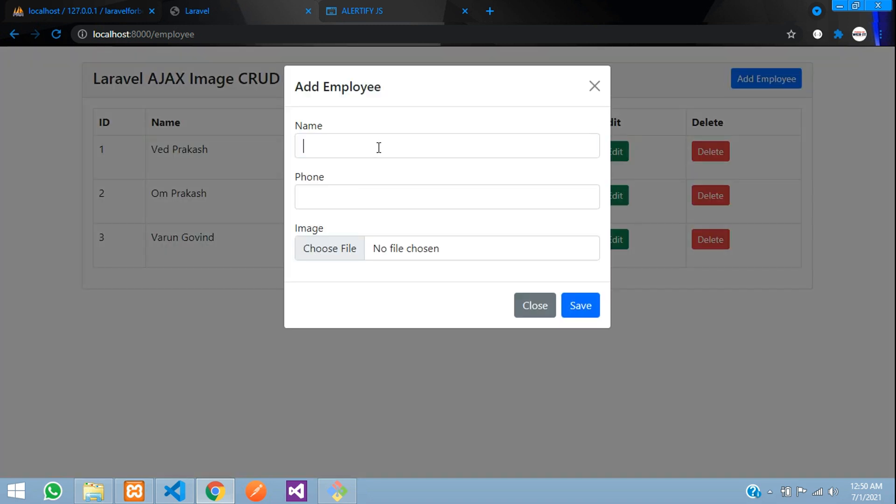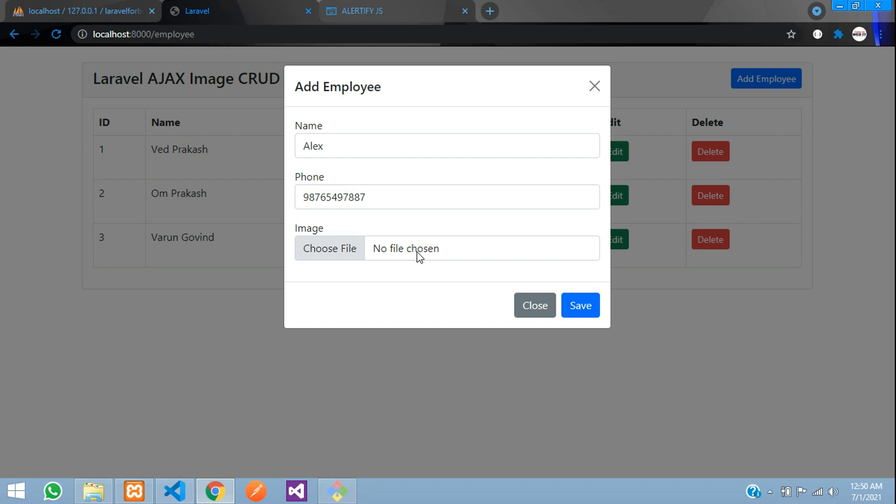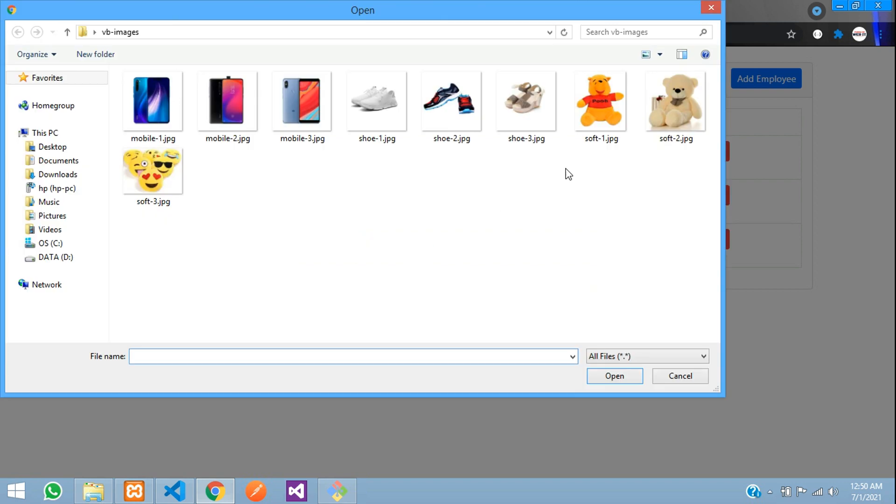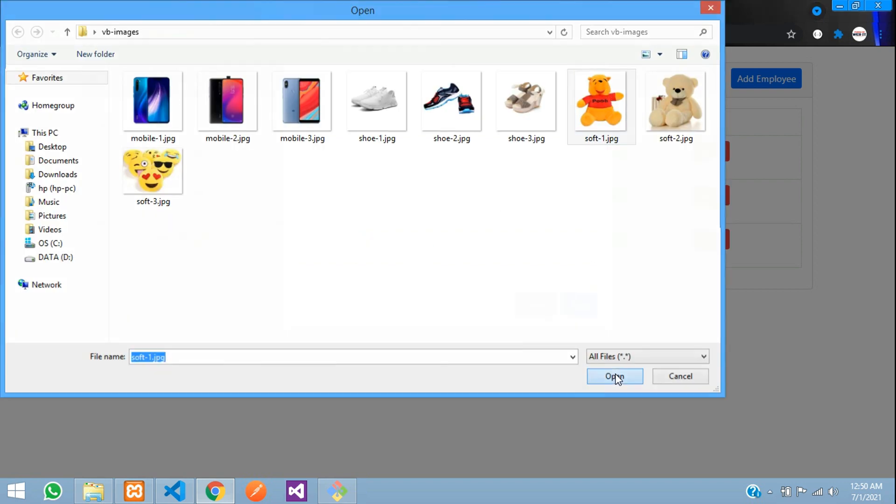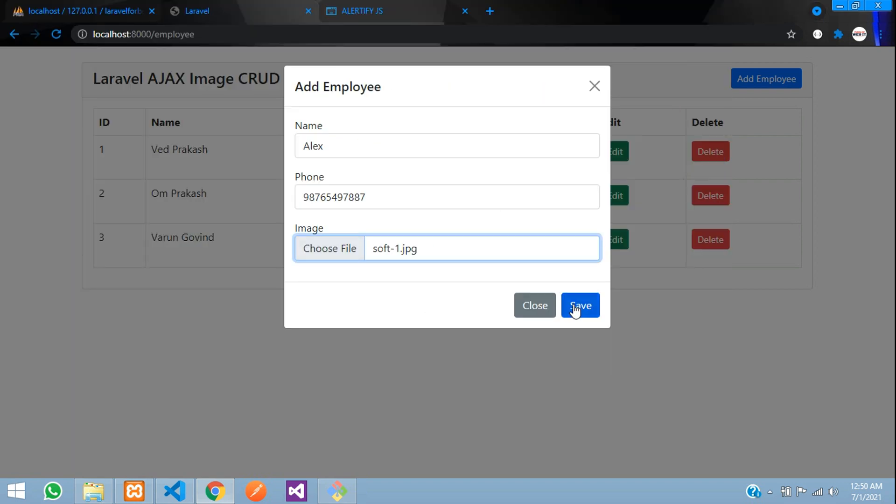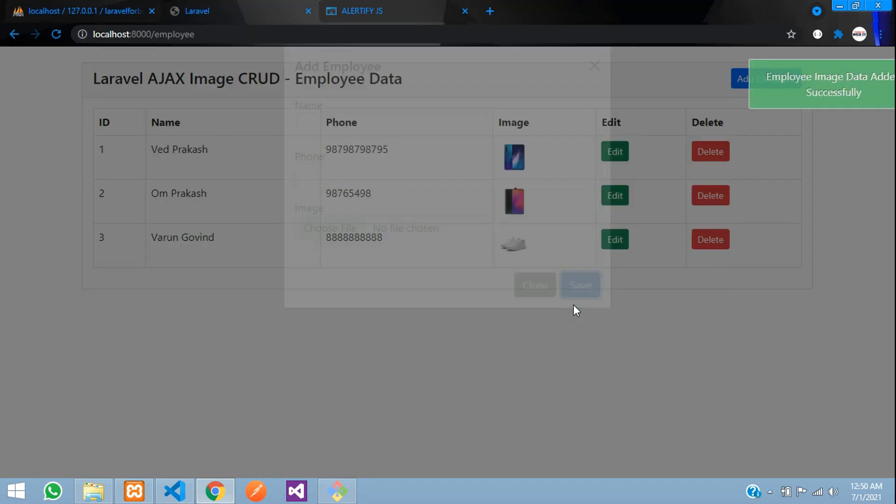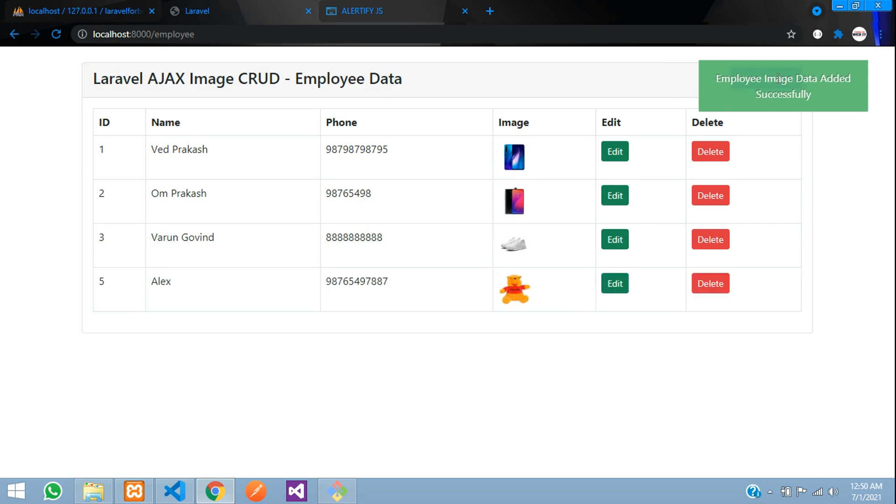So let's add like Alex. Some random digit phone number. Add the image. Let's add this poor image soft toy. Save. Employee image added successfully. Perfect.